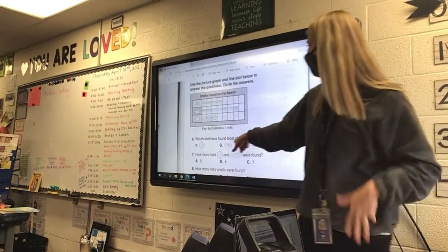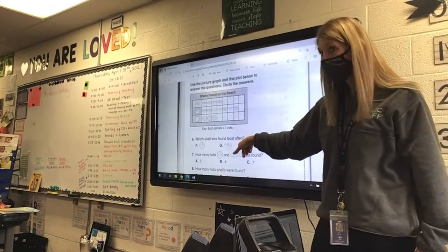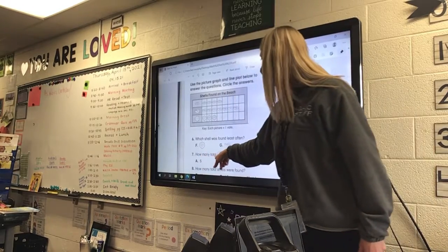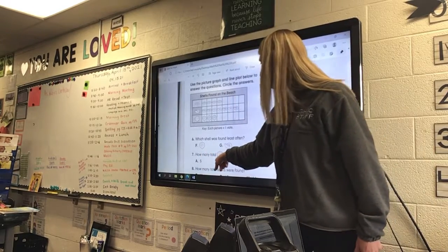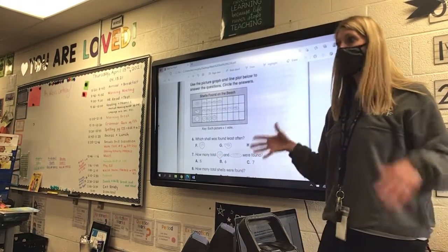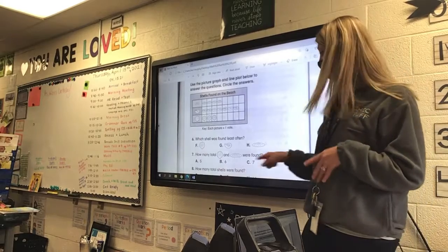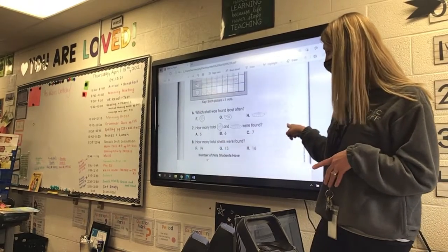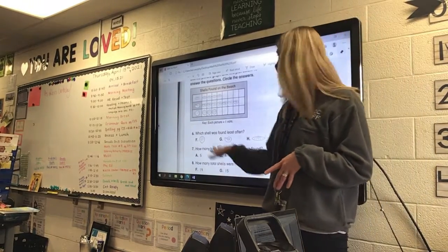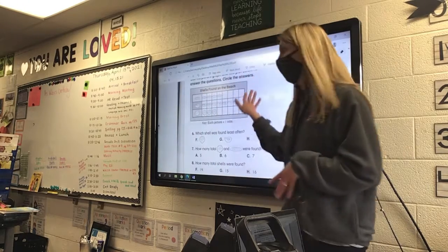So answer: which shell was found the least often? How many total of this shell and this shell were found? So for total, you're going to add them. How many total shells were found altogether?